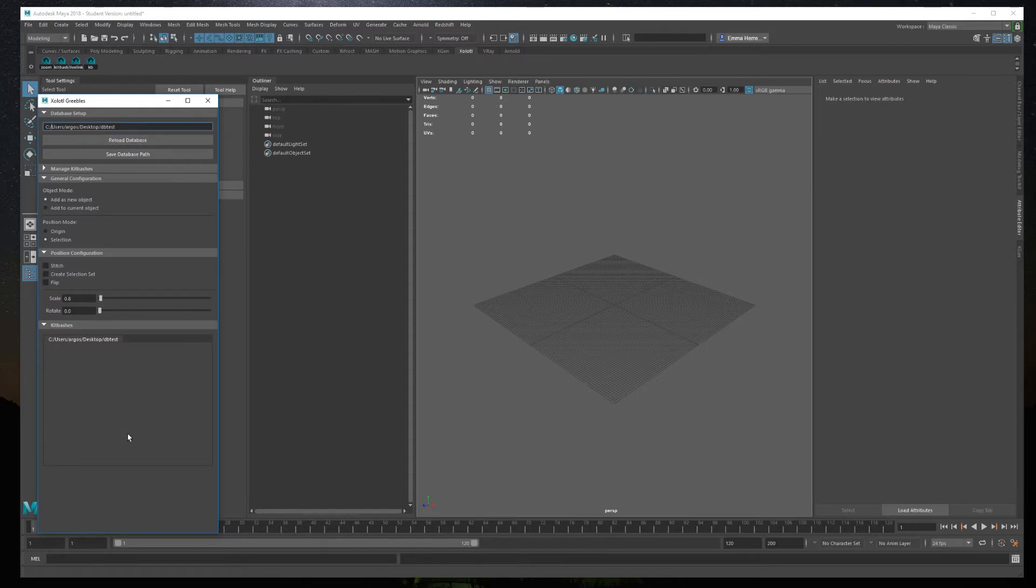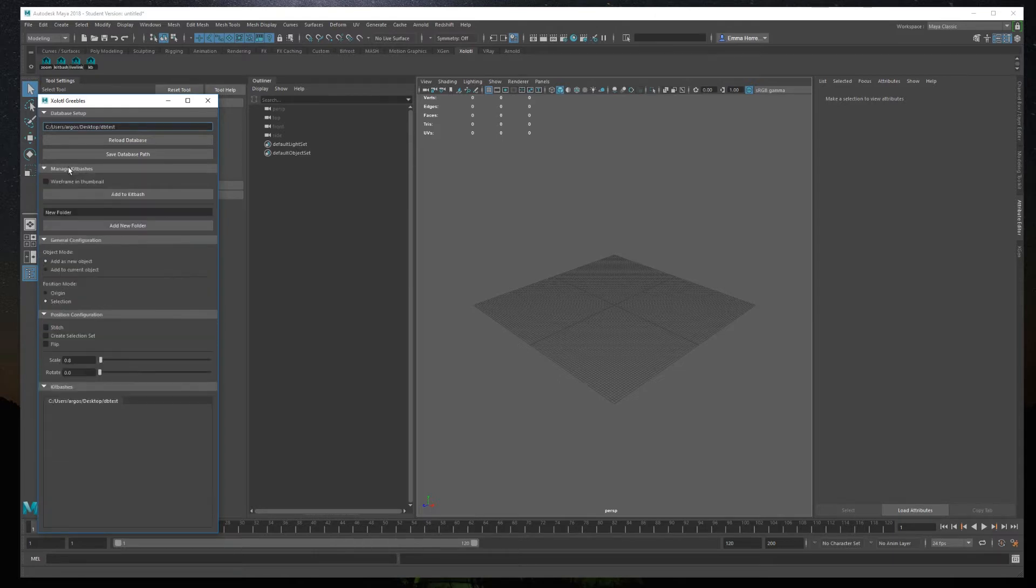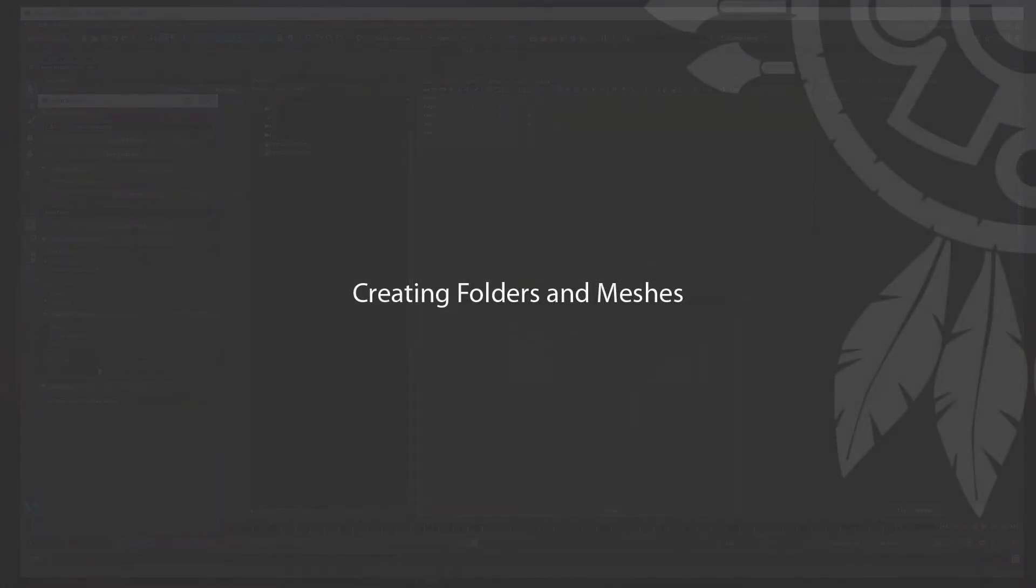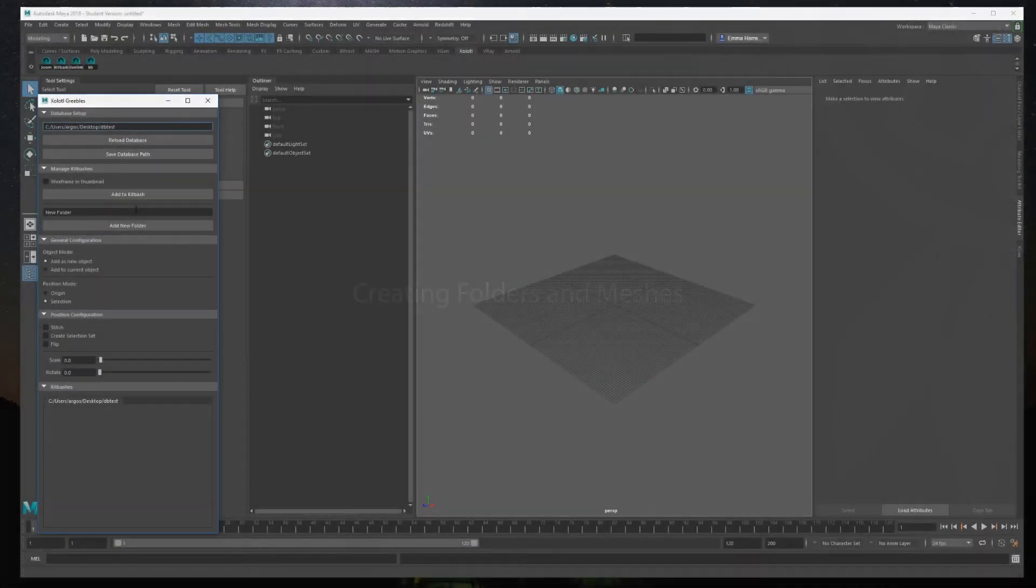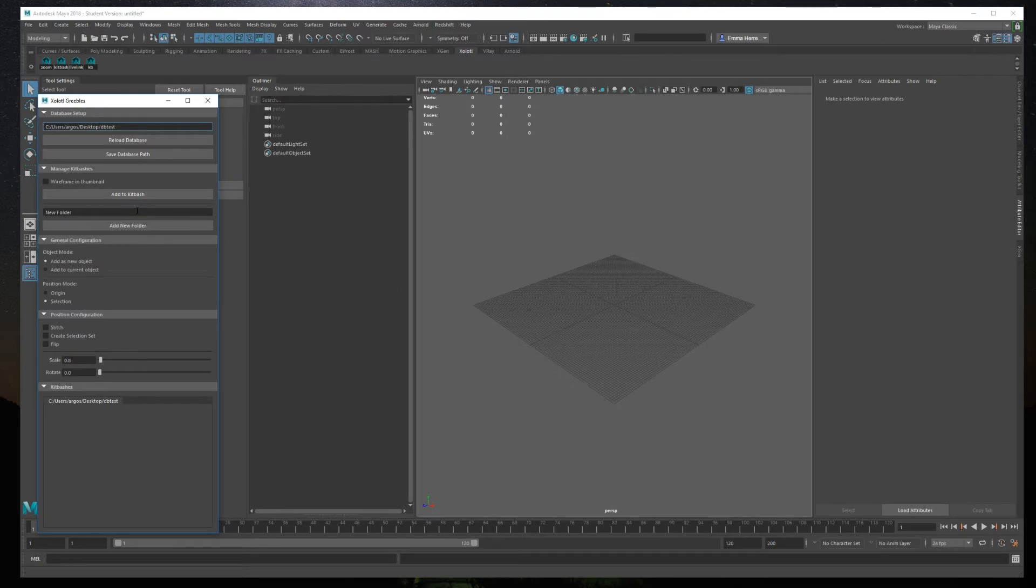The next part is manage KitBash's panel. Expand the panel and you see two buttons, one to add meshes to the KitBash and one to create folders. Let's start by creating a folder. To create a folder, just write the name of the folder and click add new folder.